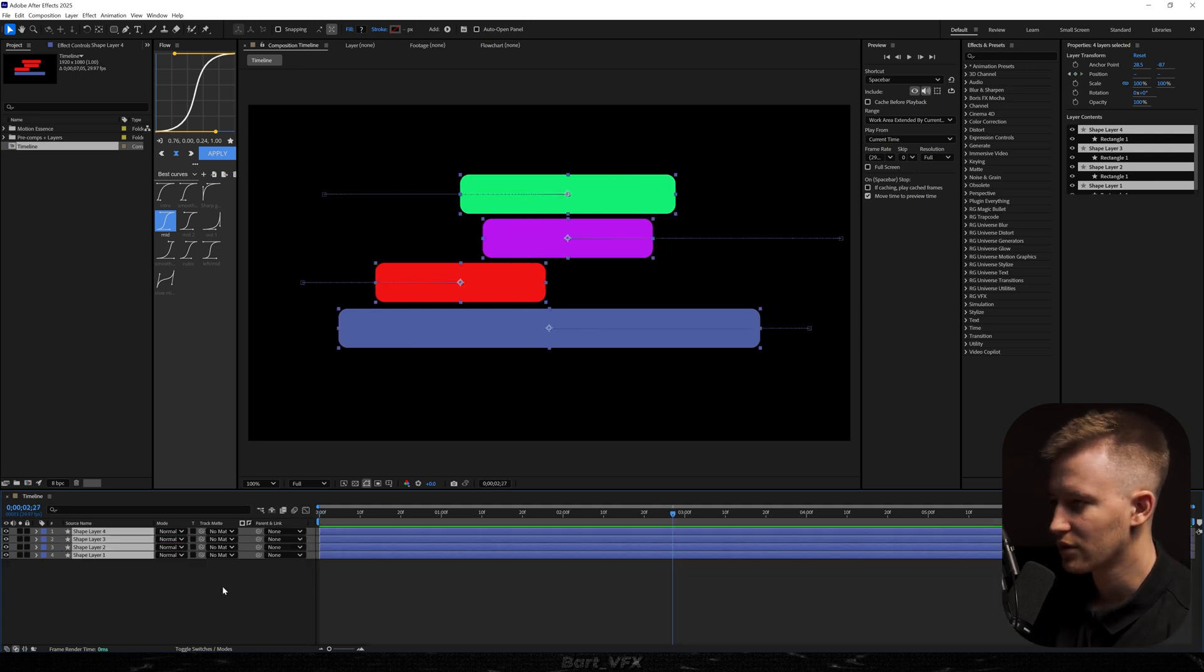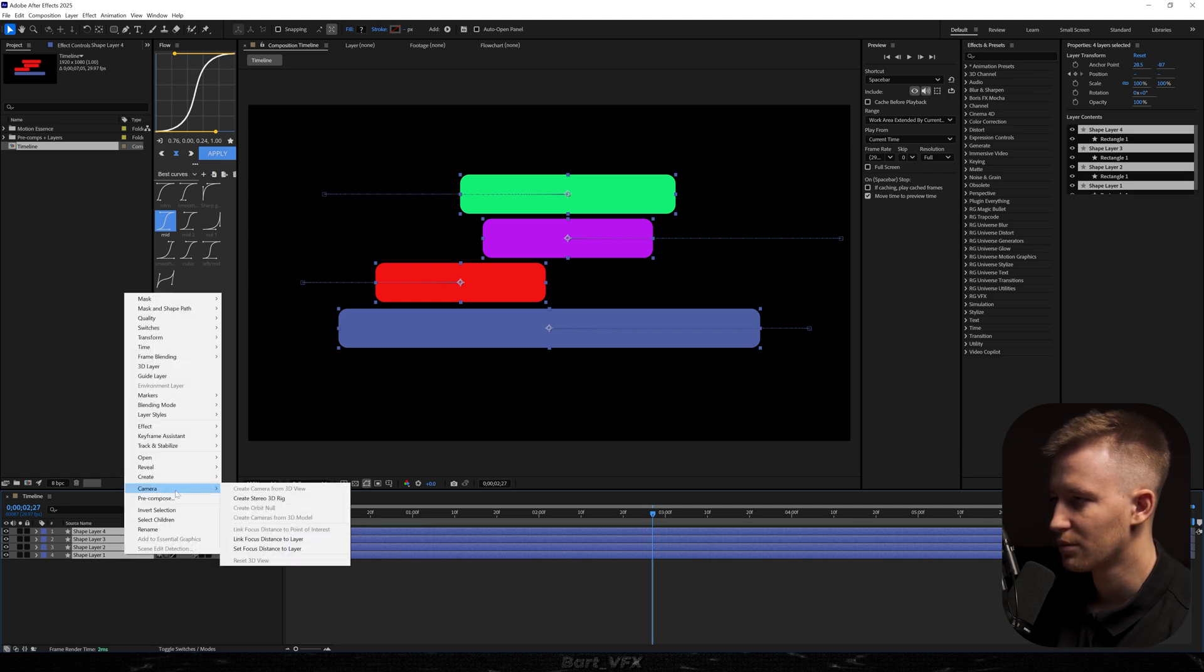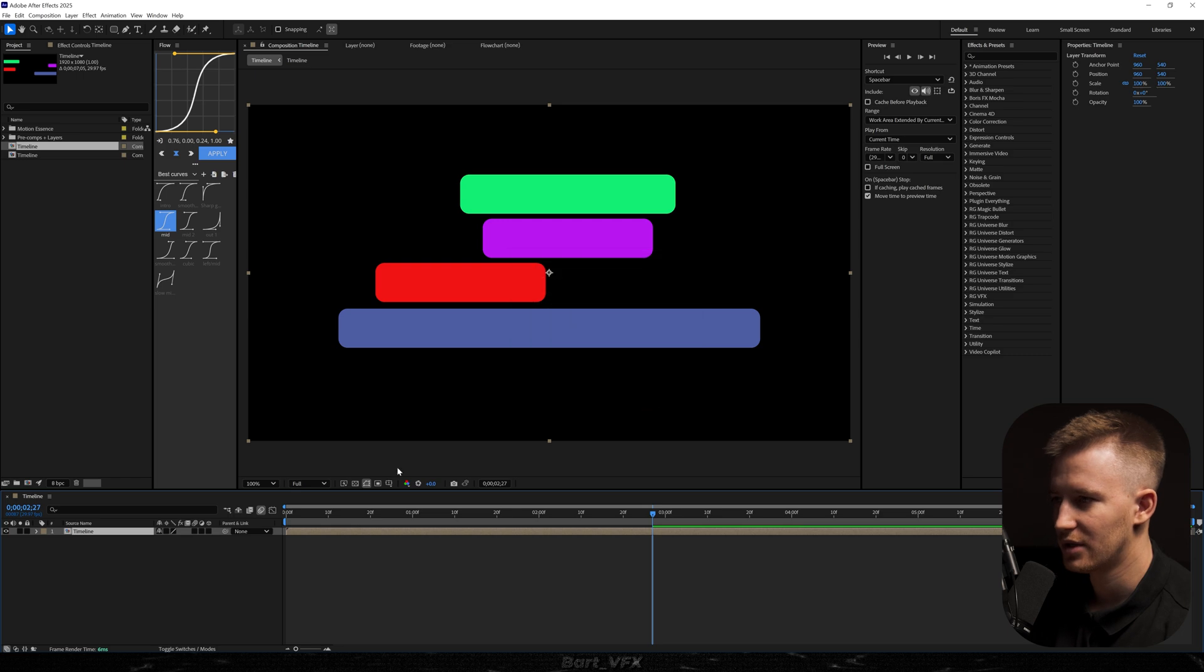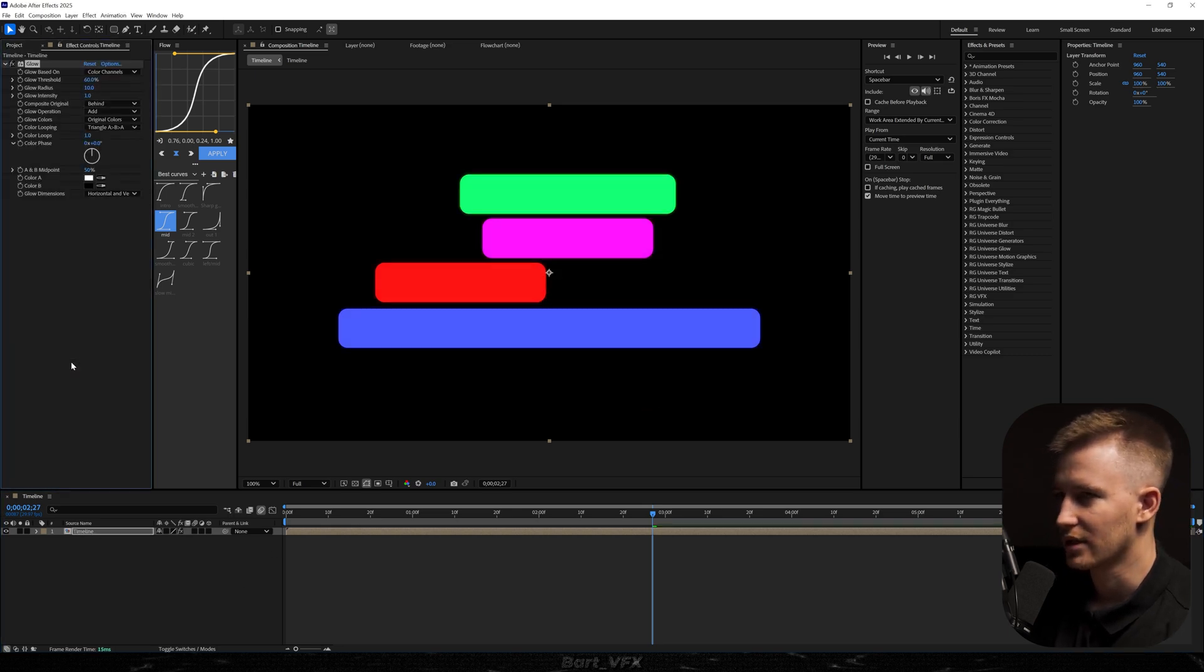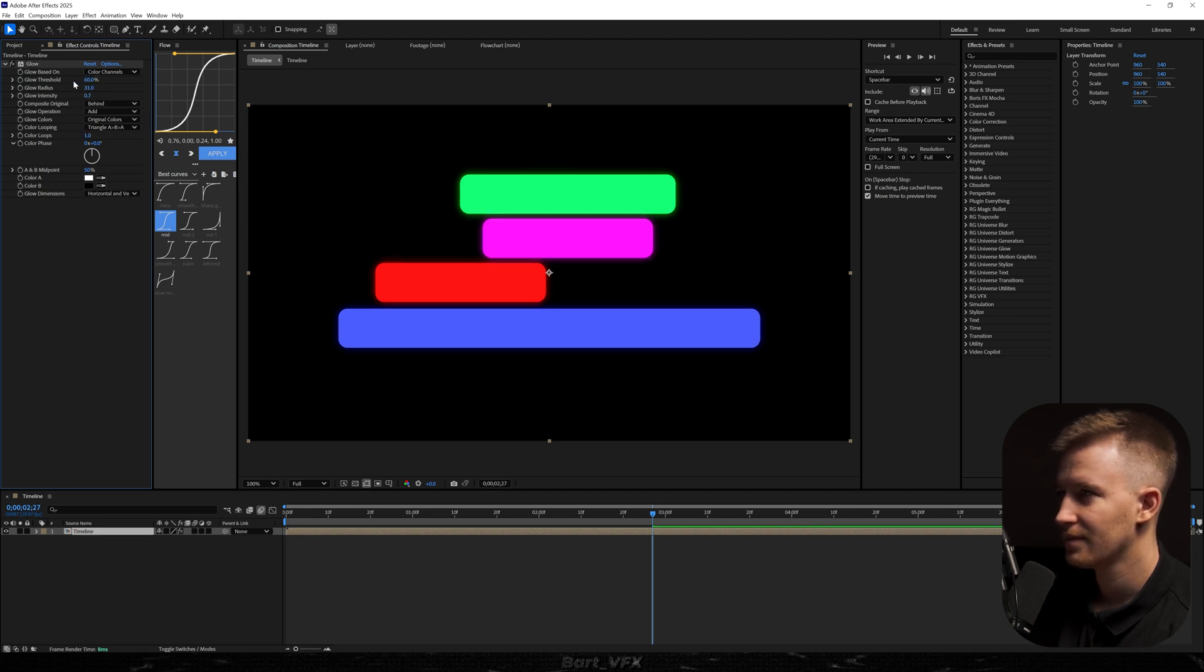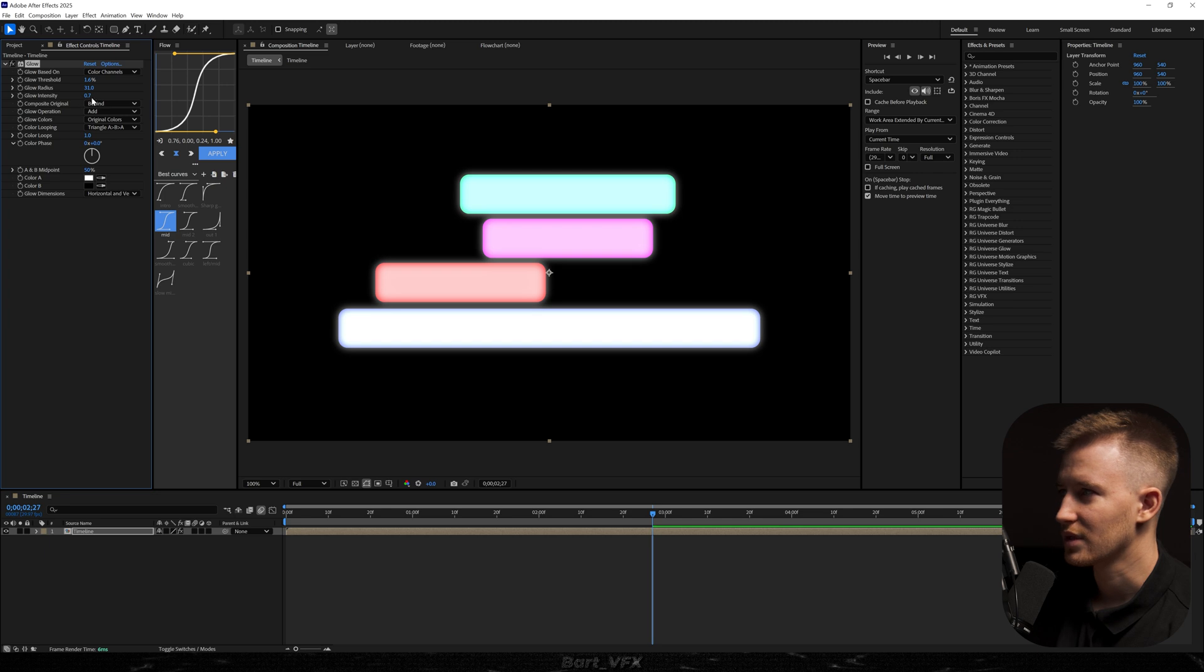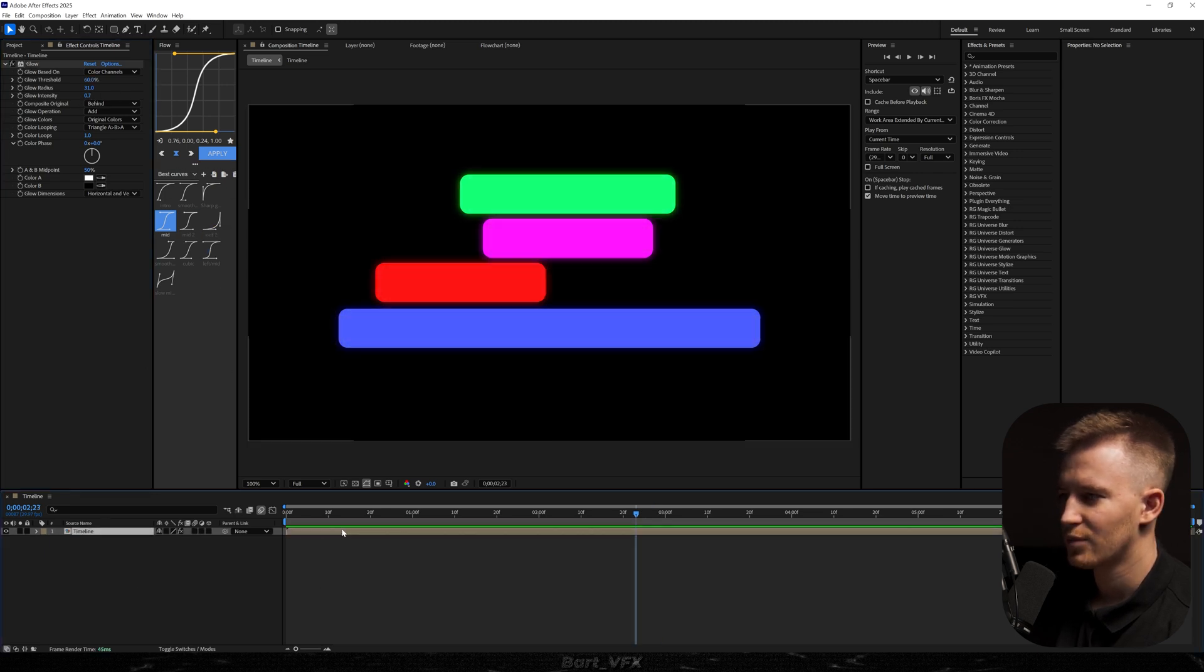And then what we're going to do is go to switches. We're going to turn on the motion blur. I'm going to pre-compose all of them. Let's call it timeline. Then what we're going to do, we're going to add glow effect to this. Let's play around with radius a bit. I'm just trying to find a sweet spot here. That's actually a pretty cool look. But we're going to leave it like that.